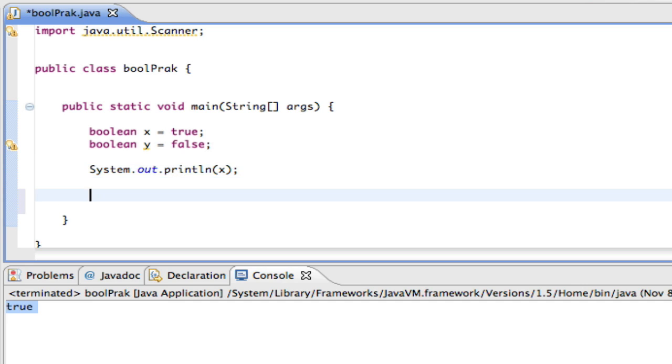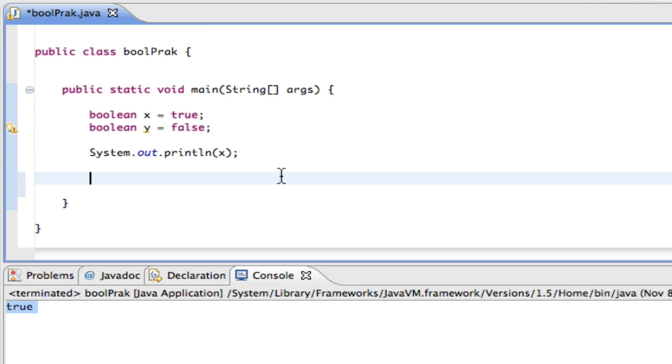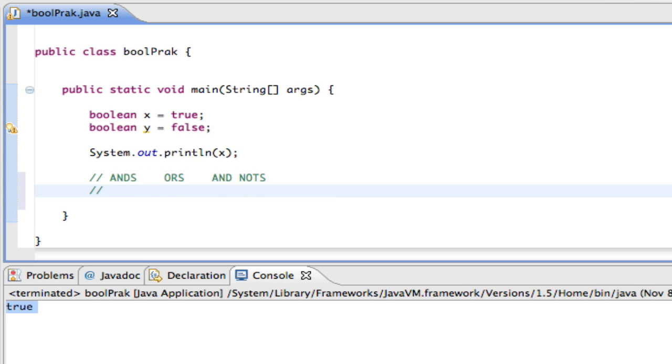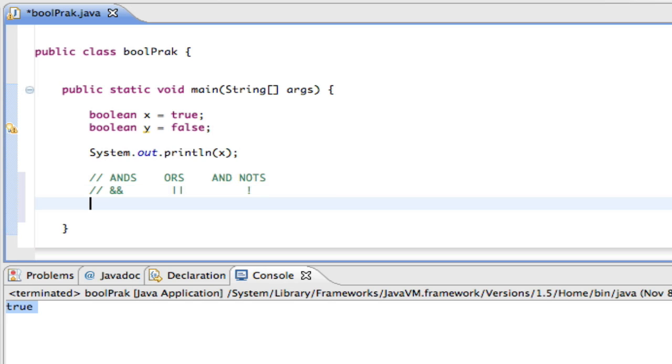There are three operands for Boolean expressions or Boolean statements. We use ANDs, ORs, and NOTs. The way you write ANDs in Java, and in C++ for that matter, is two ampersands. And for ORs, two pipes, which is the key that's on the backslash. So you put shift and then that key. And then for NOTs, it's just the not sign, which is shift one, the exclamation mark.